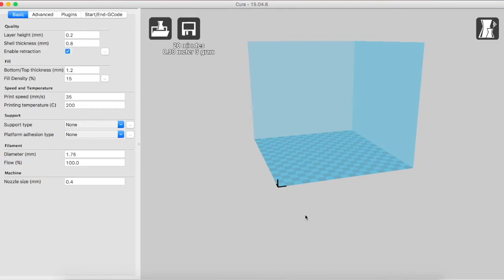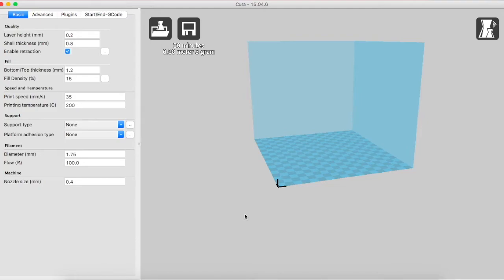Today we're going to learn about the Cura software. This here on the screen is the initial window of the Cura software. On the left we can see the settings and on the right is the user interface.